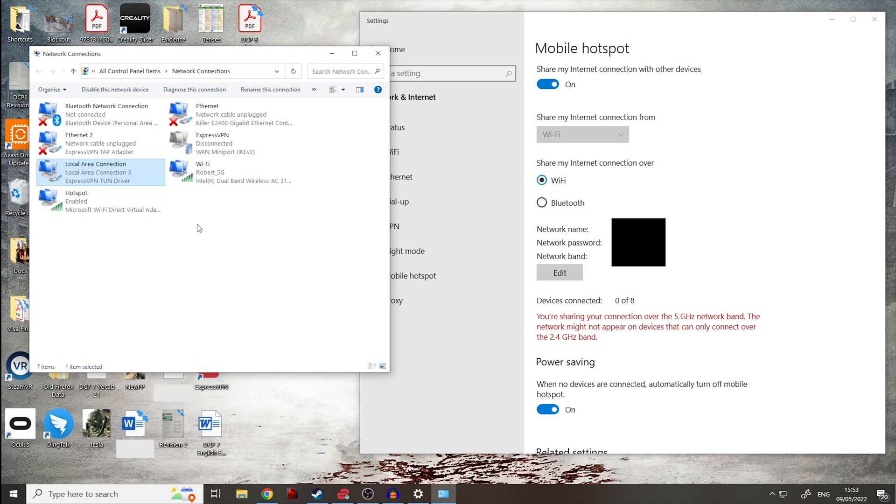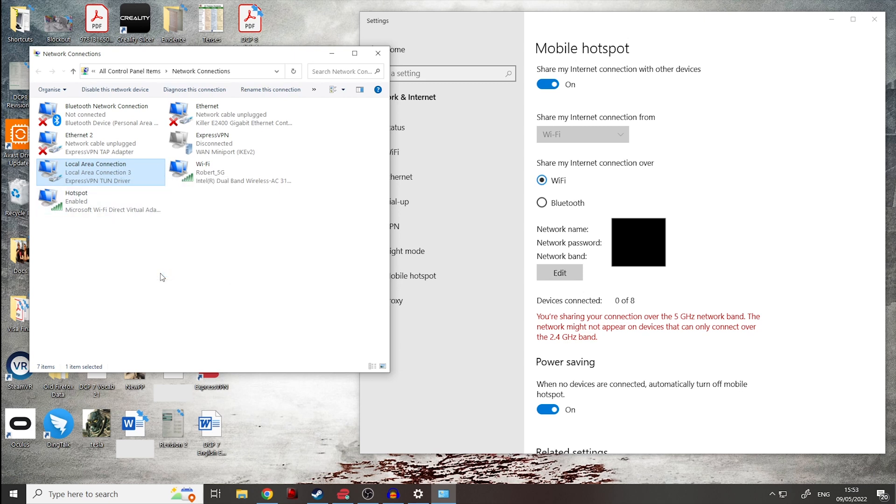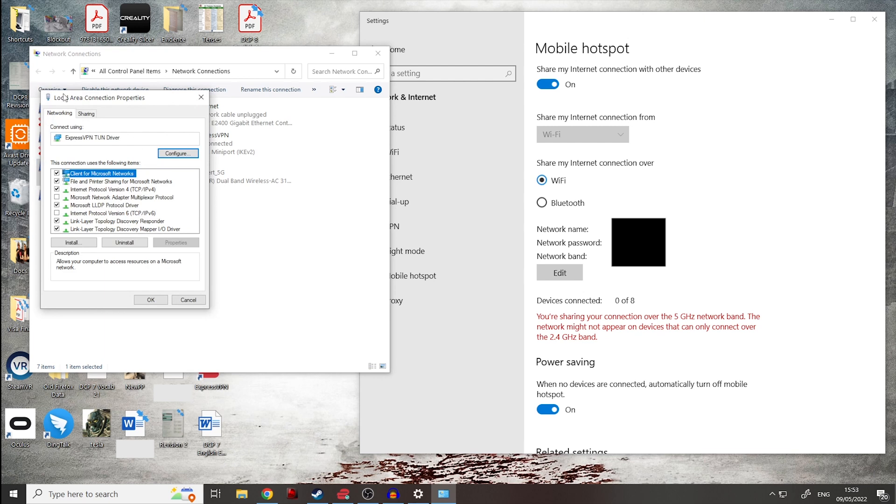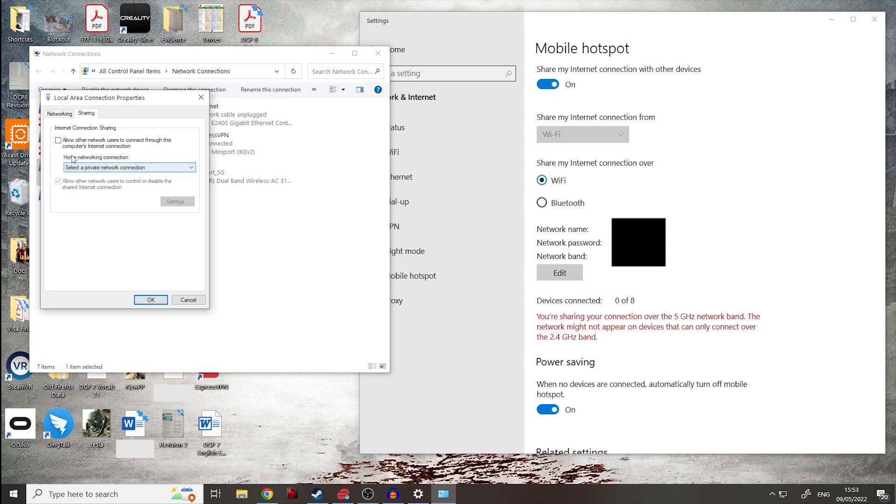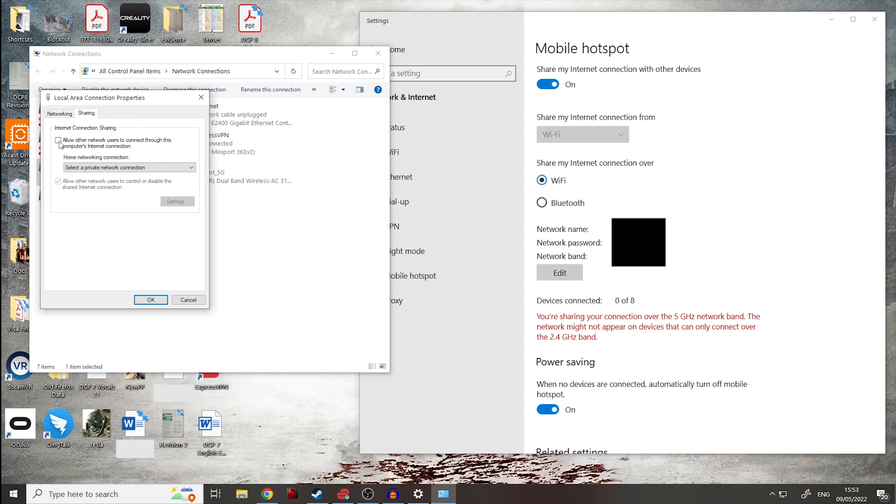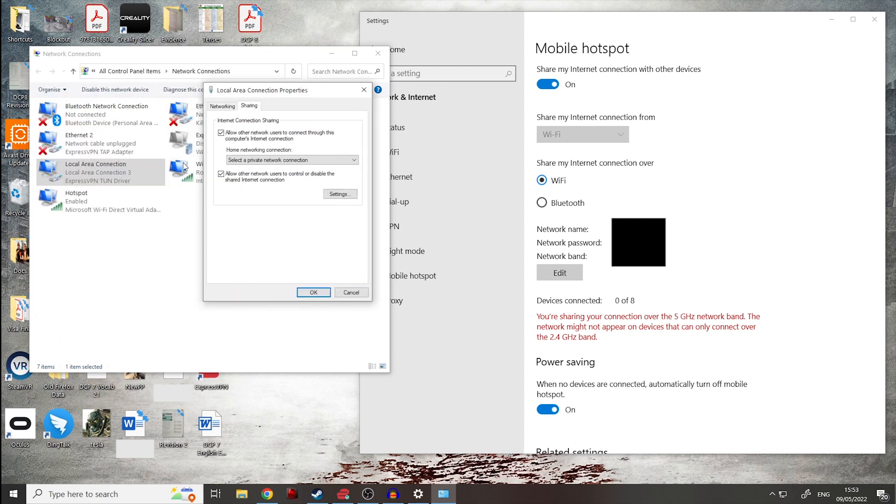From here, we can click on our VPN connection and go down to properties. We then will be opening this tab, local area connection properties. We have networking and sharing. We can click on sharing and then we've got internet connection sharing. Allow other network users to connect through this computer's internet connection. So instead of using our computer as a relay to the router, we can use the computer's connection directly and we want to click allow that.